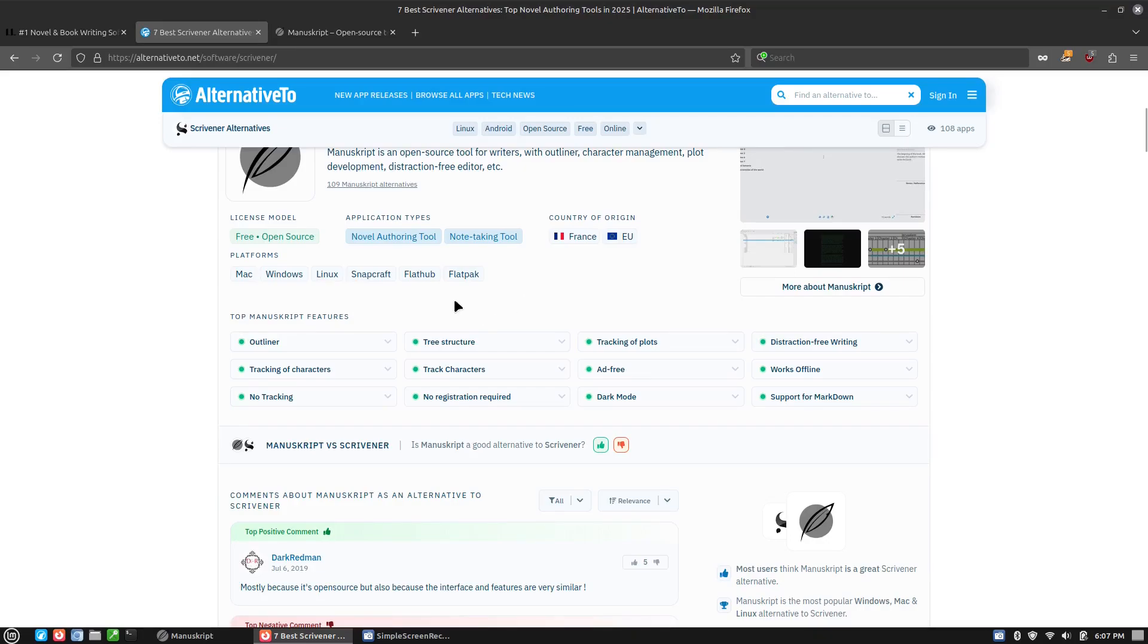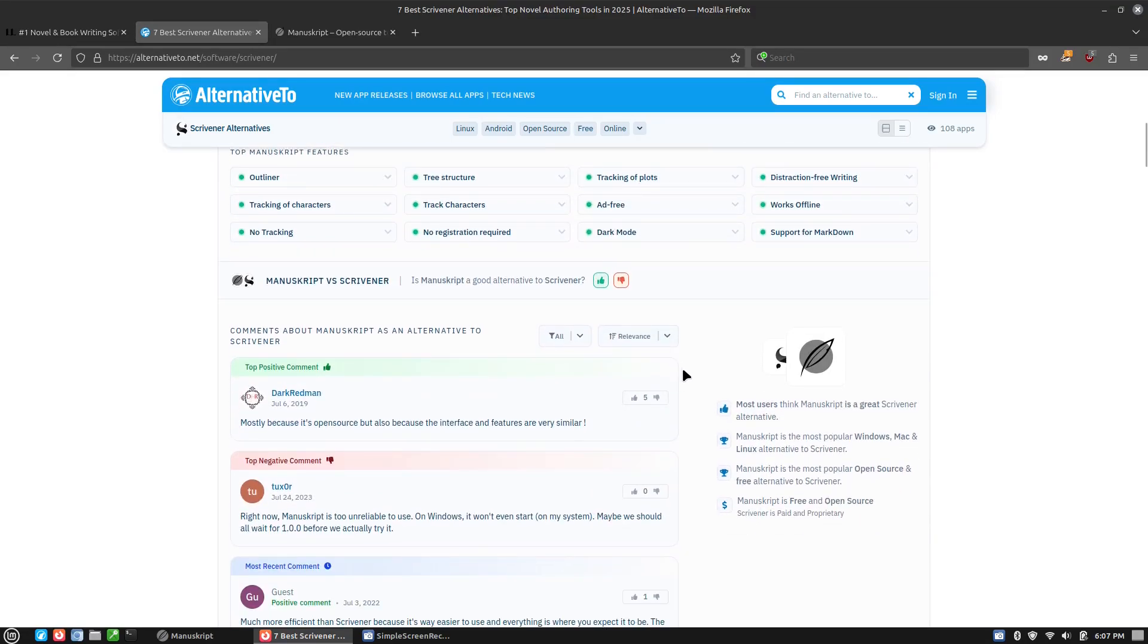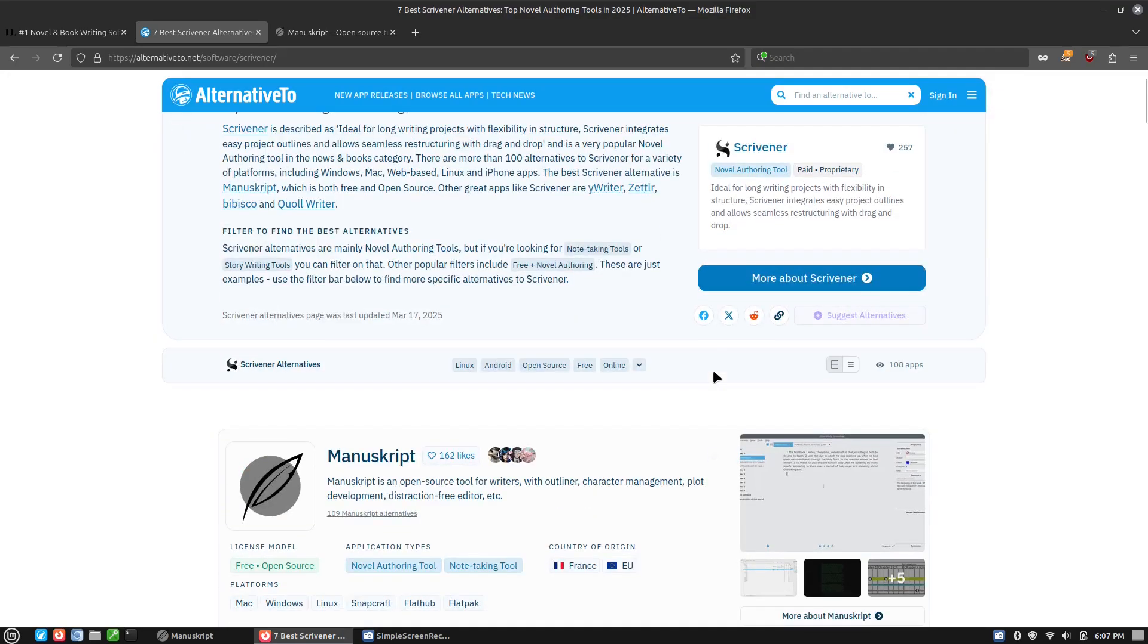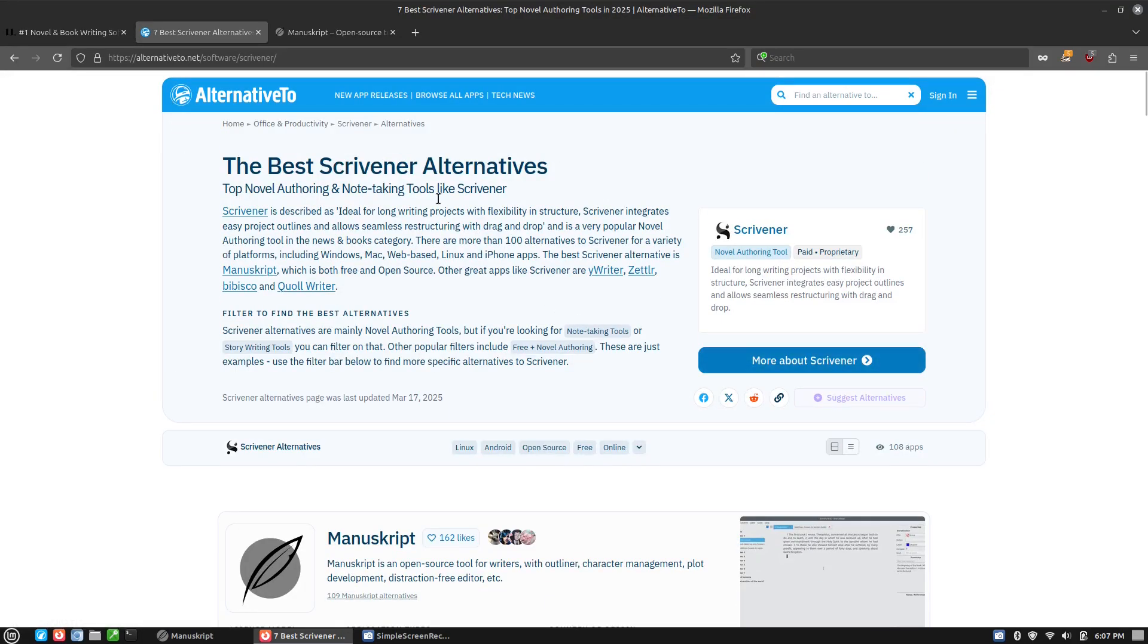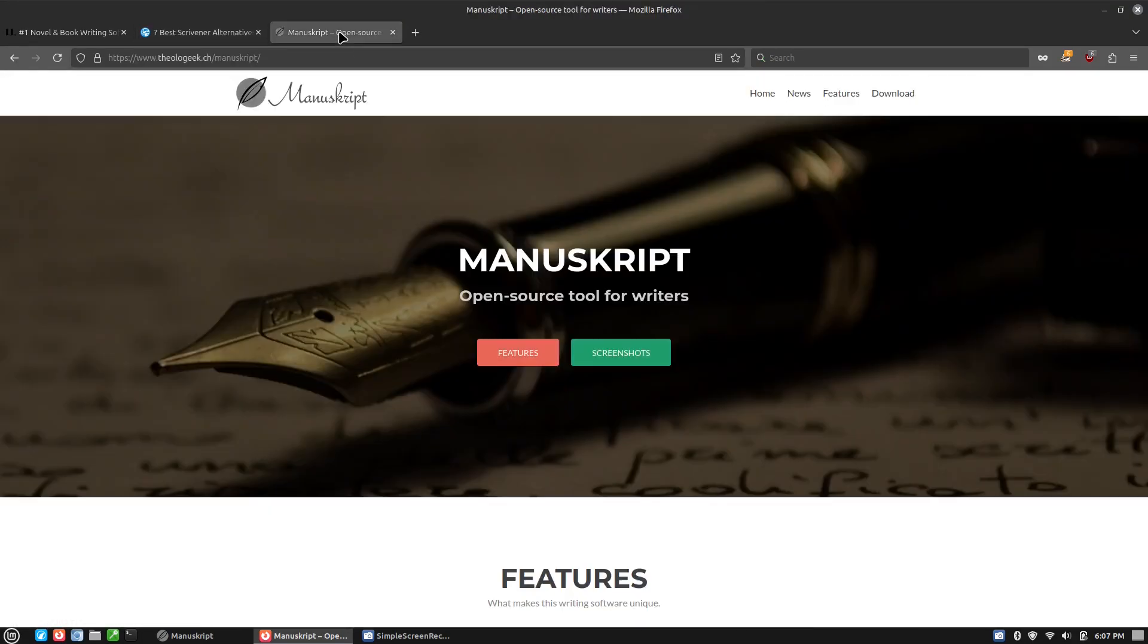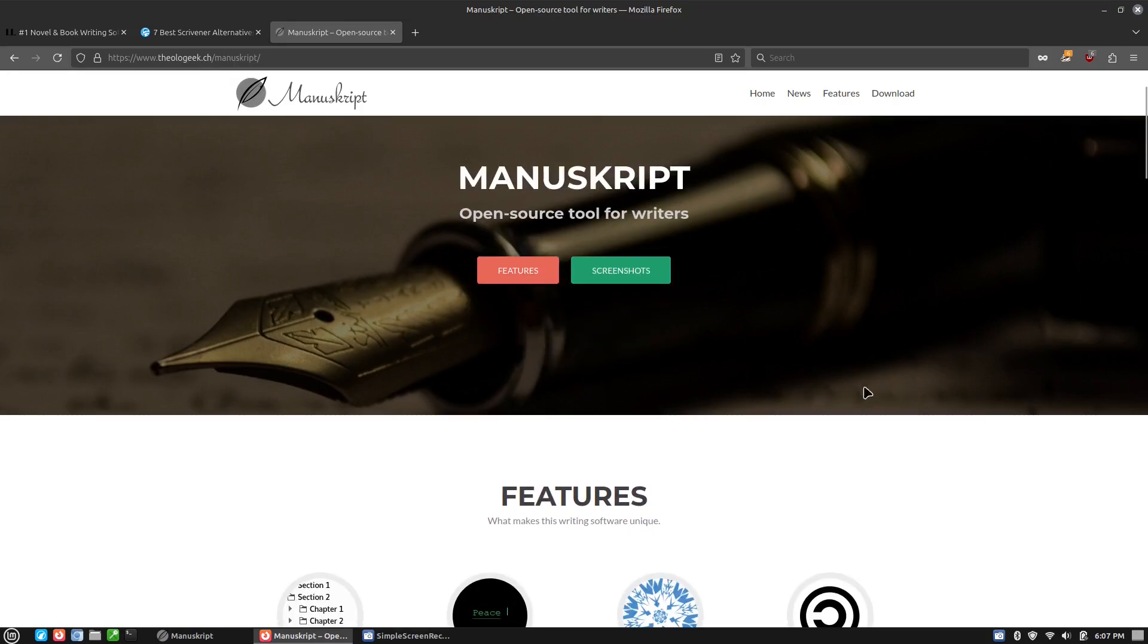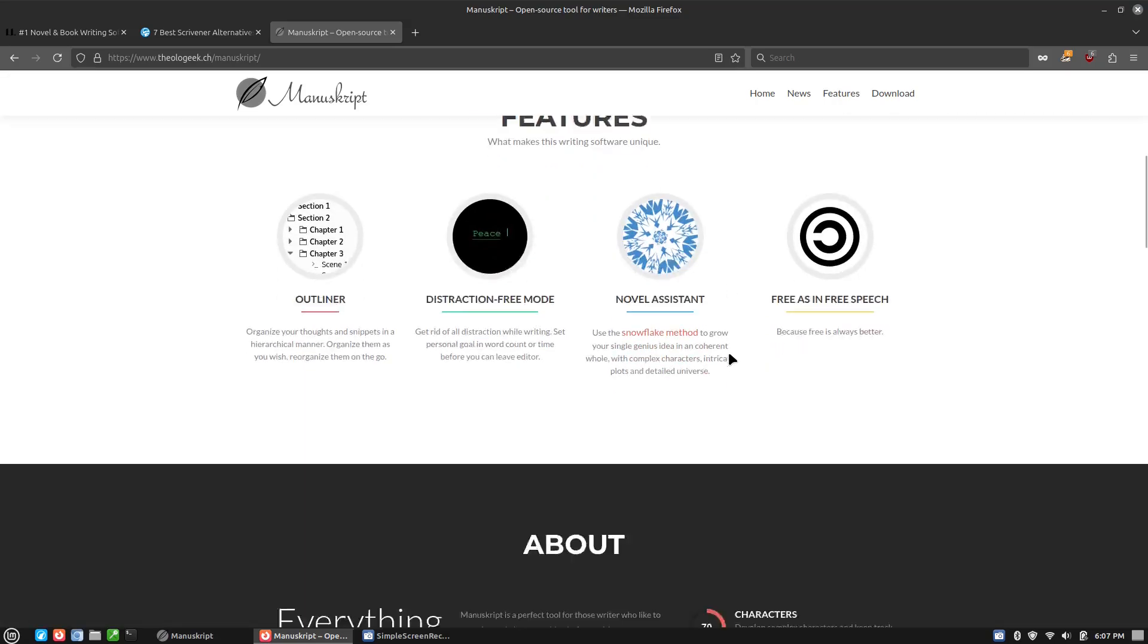It's a French application. It's available in Windows, Mac, Linux. As far as Linux, you can do it from the repository, Flatpaks, Snaps. So there are certainly some uses for it. The application itself, you can have a look over at the website, which is theologeek.ch/manuscript.